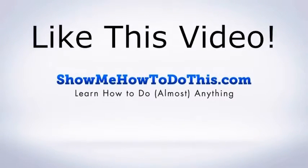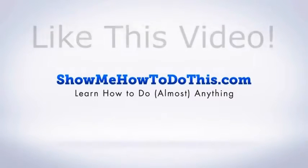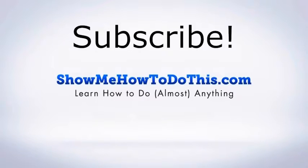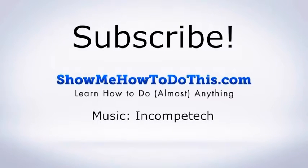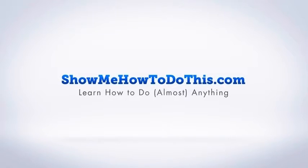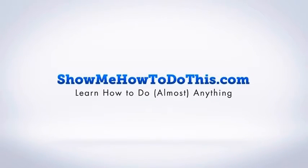If you liked this video, please be sure to give it a thumbs up below. Be sure to subscribe as we have more helpful videos almost every single day. If you have any questions that we can answer for you, please be sure to come and visit us at showmehowtodothis.com.